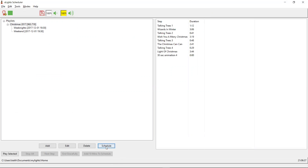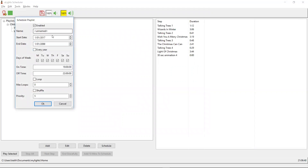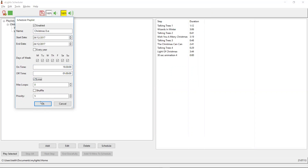The final thing we need to do is schedule in Christmas Eve, because Christmas Eve is kind of special. This one is going to be only the 24th of the 12th, 2017. We'll leave it every day of the week — it doesn't matter. I still want to start it at 7:30, but I actually want to finish it at 1 o'clock in the morning on Christmas Day — to catch the crowd coming back from Midnight Mass or something. So we'll set that on loop.